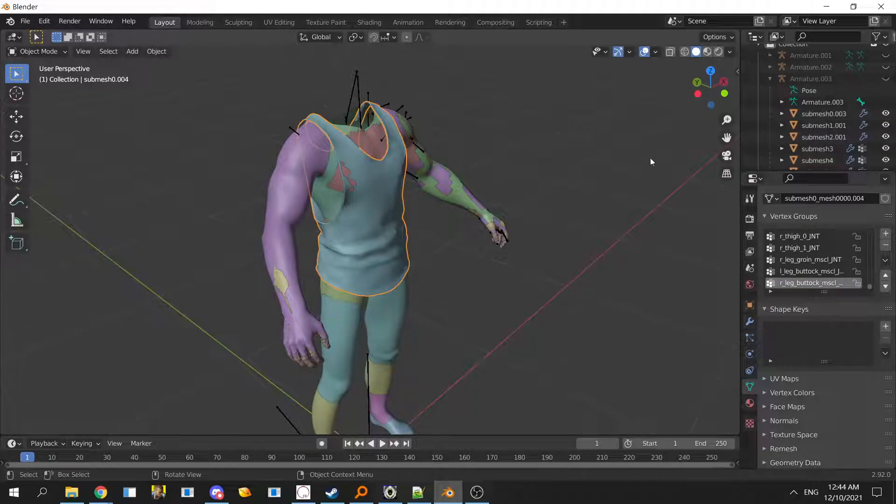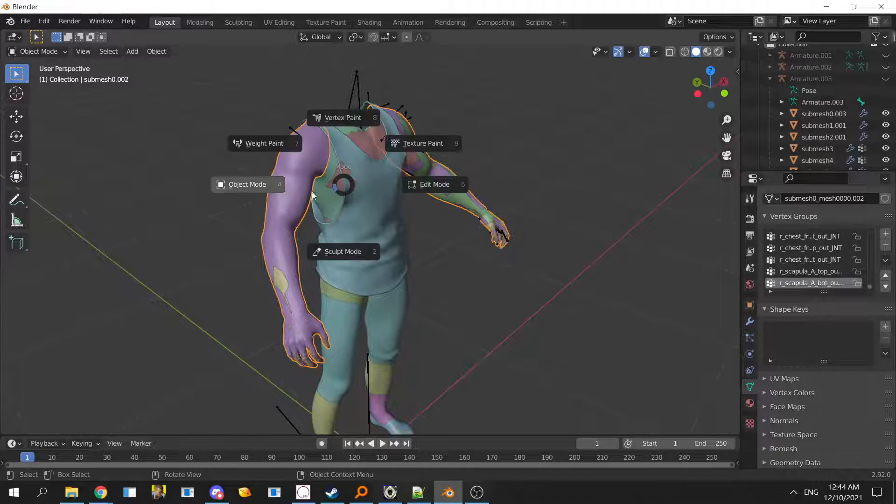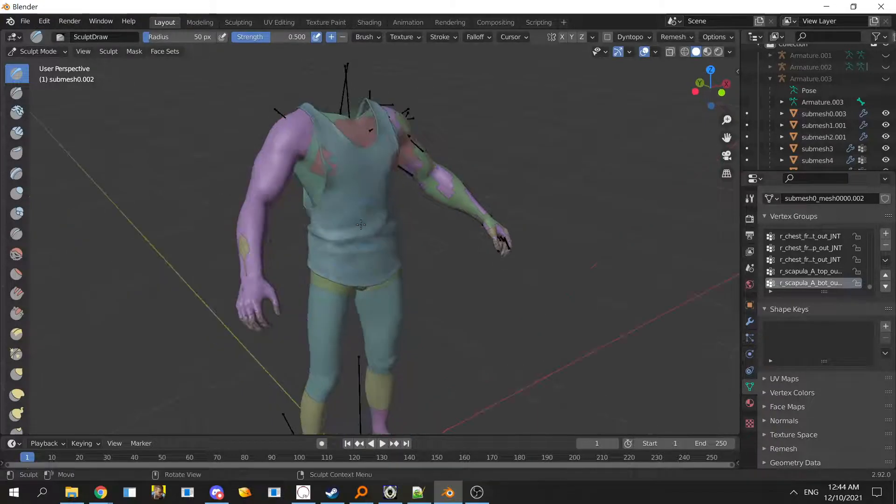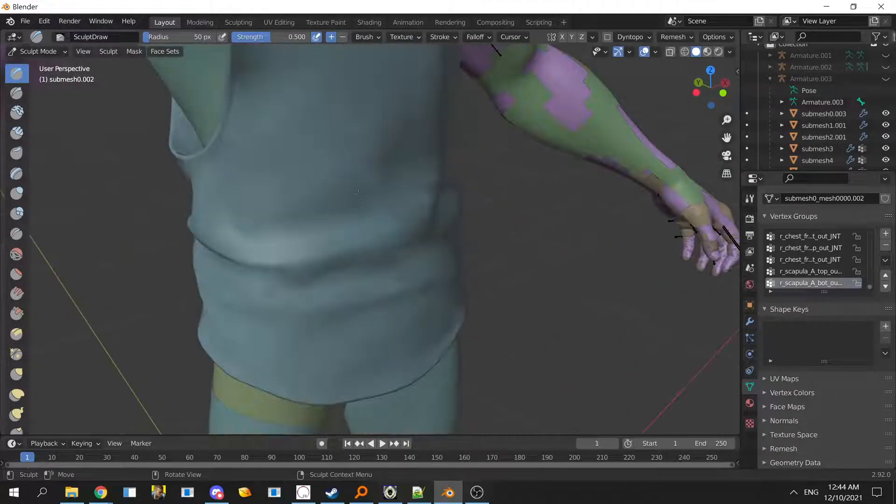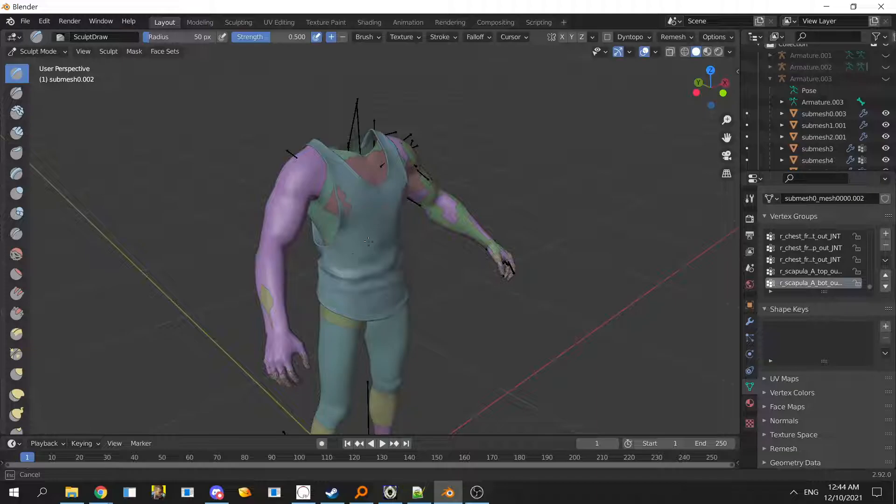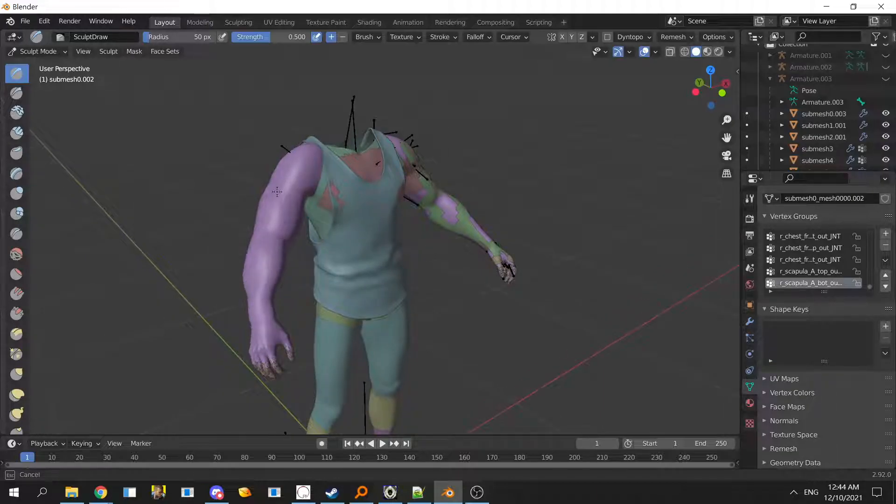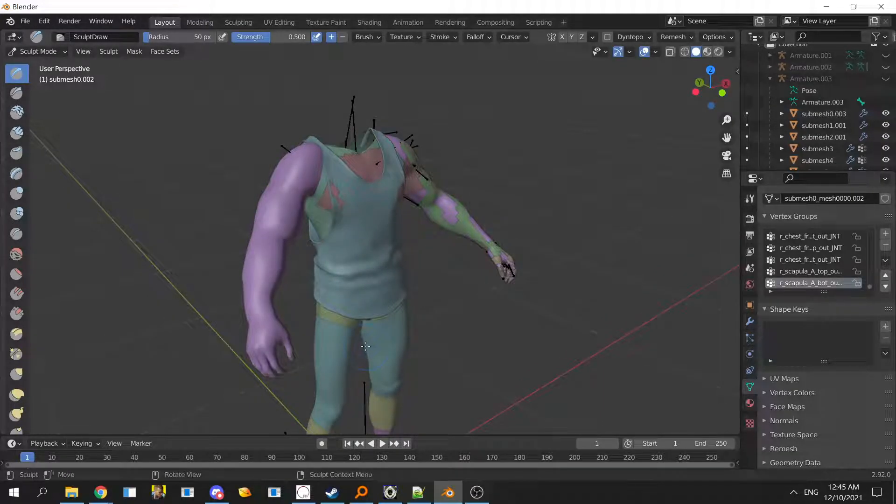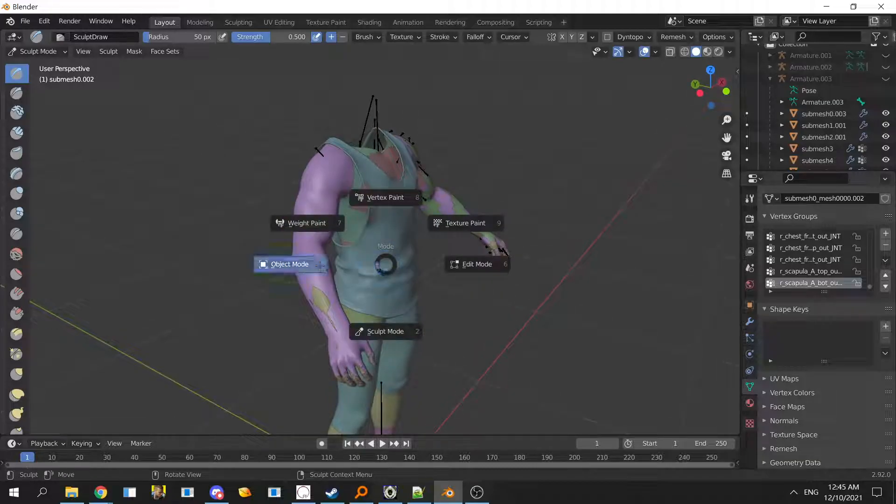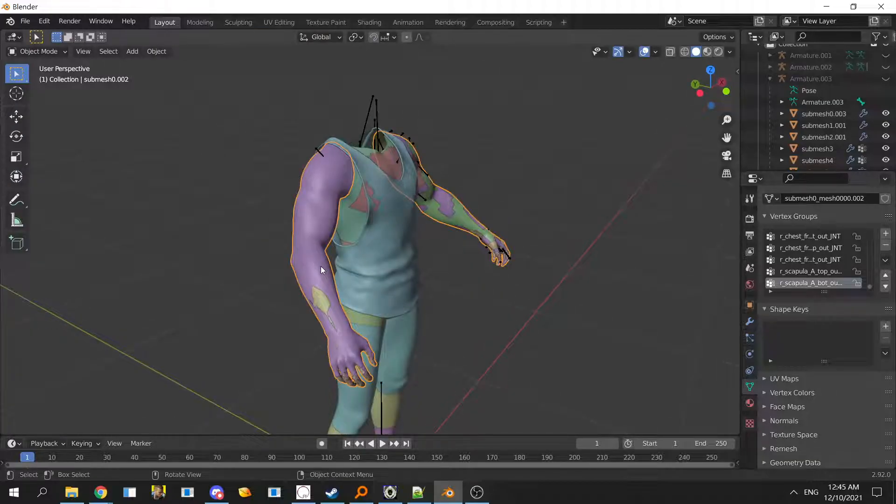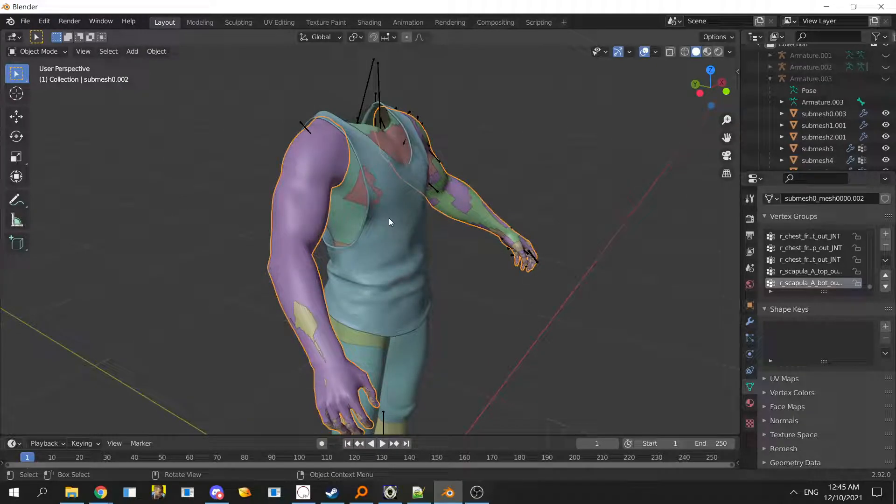When you enter sculpt mode, keep in mind you have to select what you want to sculpt. For example, if you accidentally selected the arms, you won't be able to edit the tank. You will only be able to edit the arms. If you don't know about shortcuts, it's Control Z to revert and Control Shift Z to undo and redo.